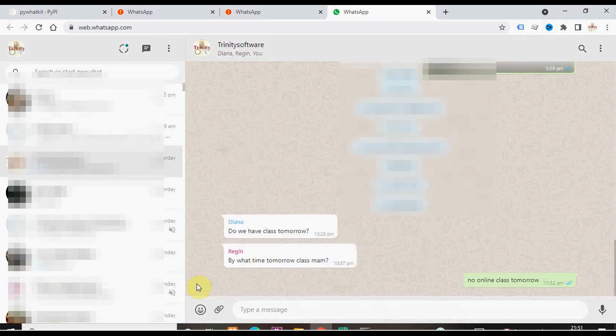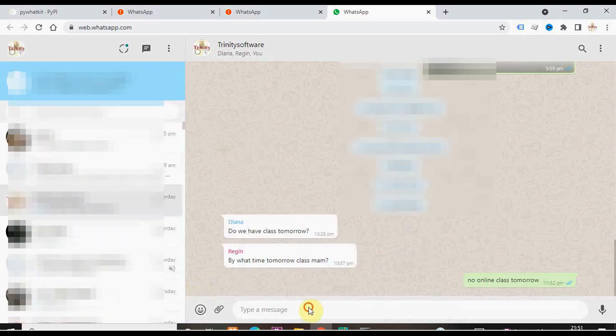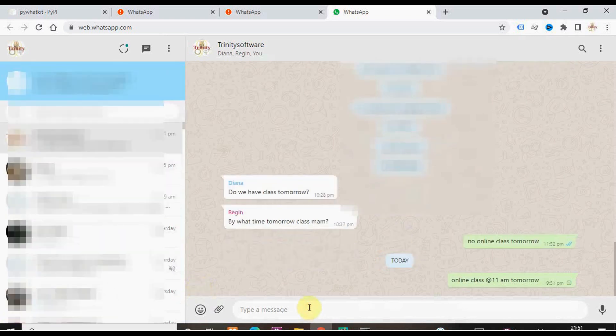The message will not be present in the type a message box. It got delivered, online class at 11 am tomorrow.